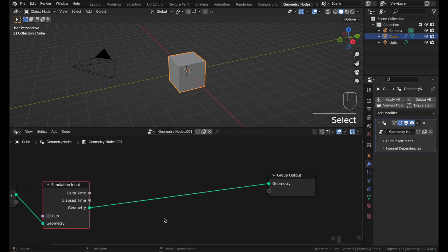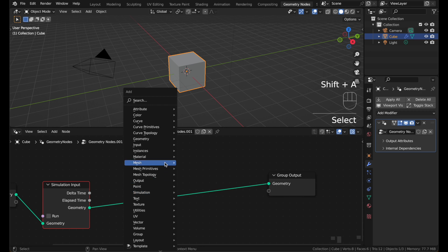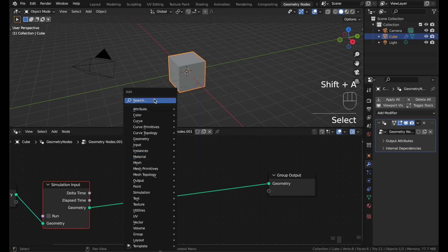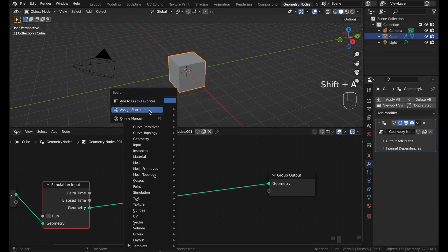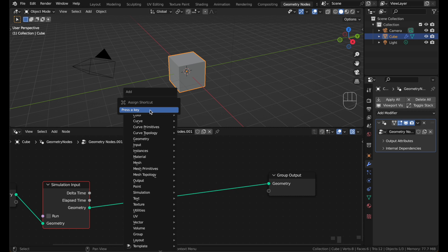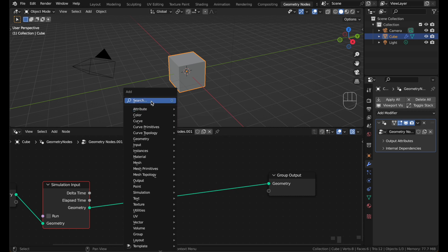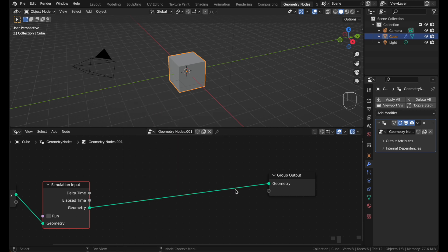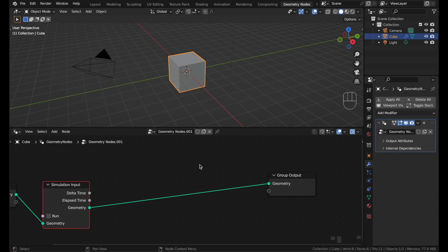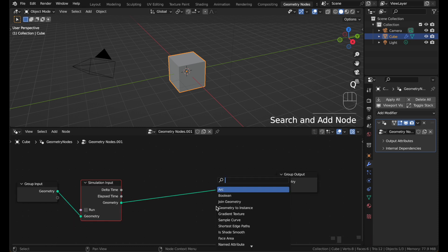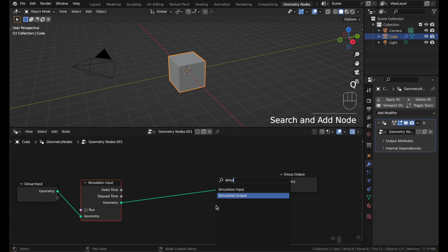Hit Shift-A and add Simulation Simulation Input node. A quicker way to add nodes is hit Shift-A, right-click on the search, and choose Assign Shortcut. Hit Q, and now you have got a shortcut for that. So I can just hit Q and add a new node.